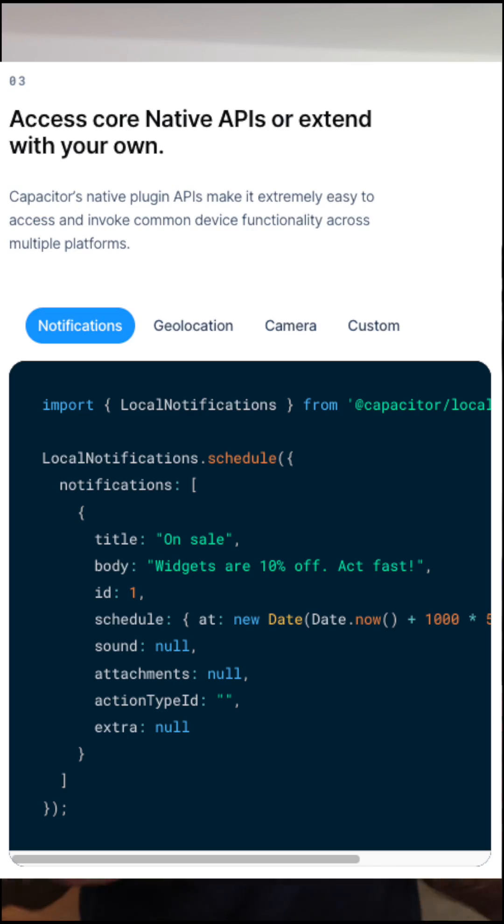If you need more access to native custom functionality, you can write your own Capacitor plugins, or use the Capacitor core plugins, community plugins, and even historic Cordova plugins with a compatibility layer within Capacitor. As a result, you have a native mobile application that you can download from the iOS App Store or Android App Store, and that no one can distinguish from a regular native application if you're doing it right.